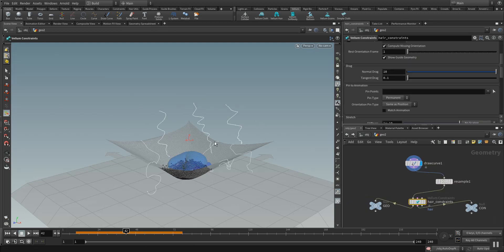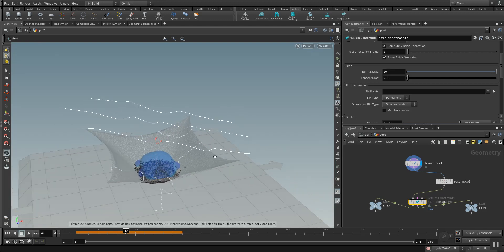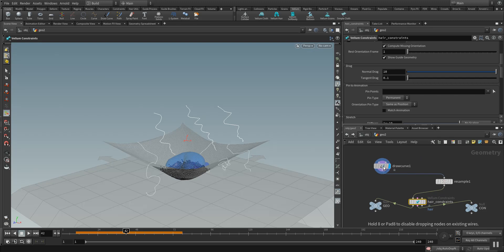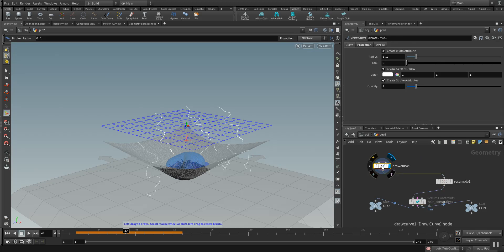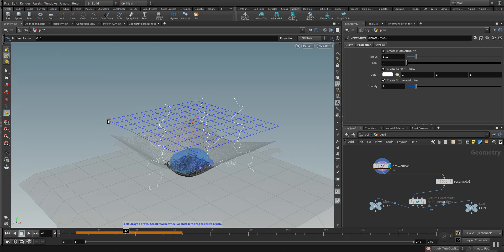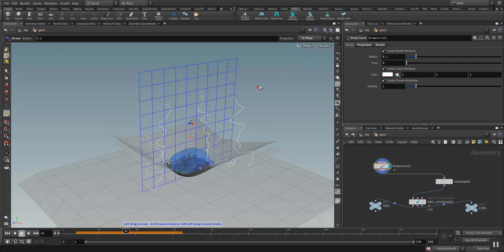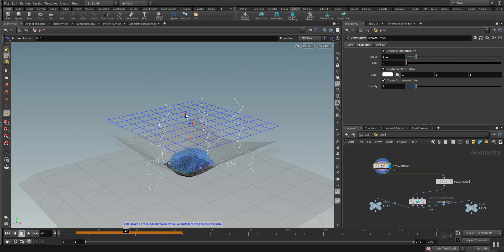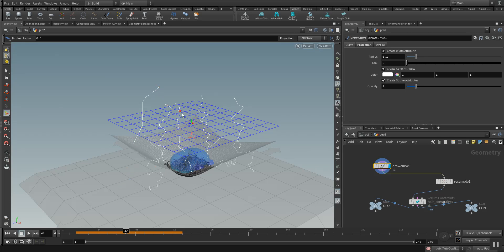For the hair or let's say for the splines, I used a draw curve. With the draw curve you're able to draw on that plane here which you can change accordingly to the projection of your scene. We have a Y-Z plane. For better drawing I used Z and X plane so you can start drawing your hair or ropes or lines for your simulation on that plane.